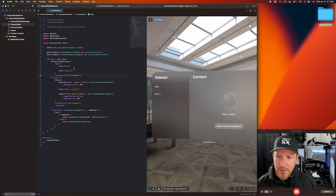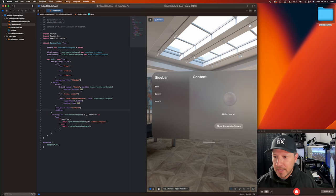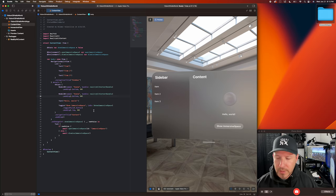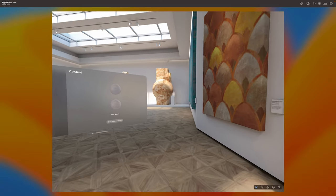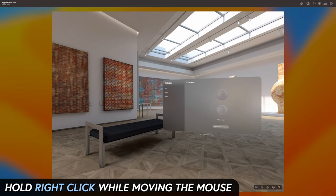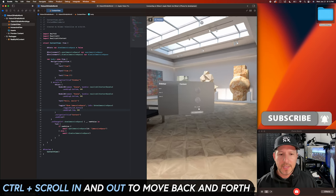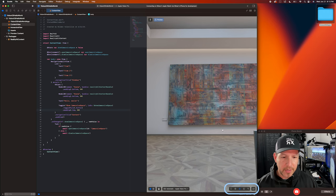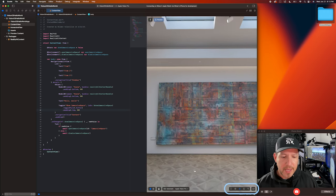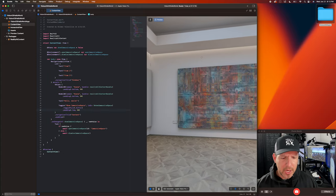As soon as you make a change, you can see it update immediately — for example adding 'item two' and clicking away updates the view right away. I can duplicate a model and now we see two different models with 'Hello World' in it. I can also move around to simulate head movement by holding right mouse click while moving the mouse. I can hold control and scroll to zoom in and out, pan around the area, and rotate my head using the rotate icon.